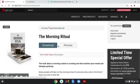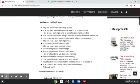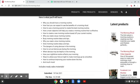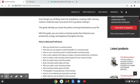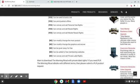This one is called the Morning Ritual. It's basically tips and techniques on how you can improve your morning routine and how that can improve your life. This seems like a really cool one for me personally, because I'm into personal development.